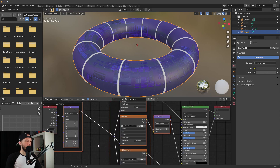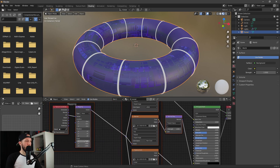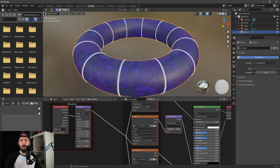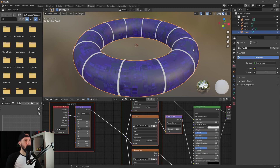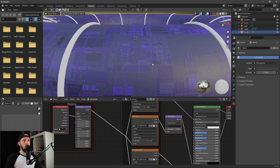I changed the texture scale here from one to five, and the Y from one to two, so we have a little bit more detail.